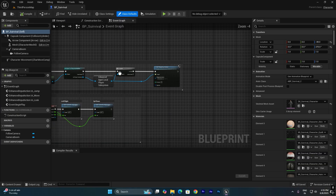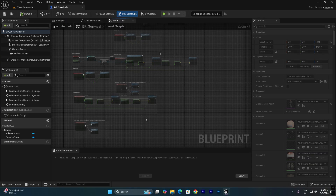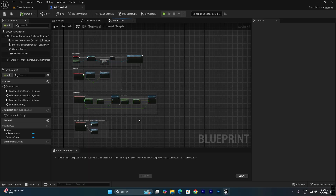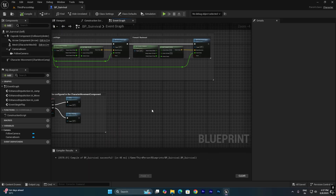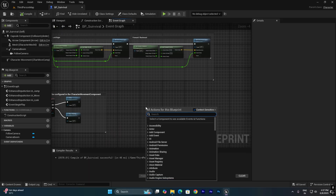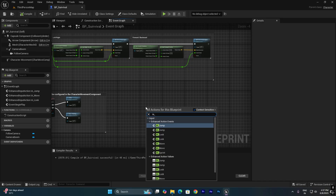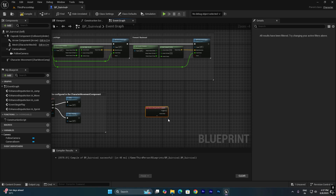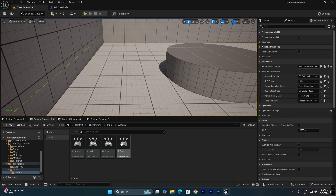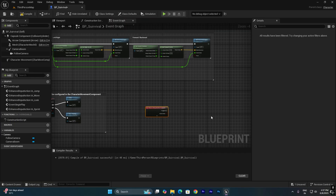Now we need to call this action input in the Third Person Character blueprint. Go to the Third Person Survival character blueprint. Inside the blueprint, press Tab and call IA_Sprint — make sure you select the correct action input we just created. This is the action input we created, and we are going to call it here.